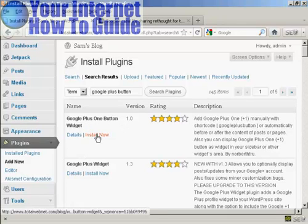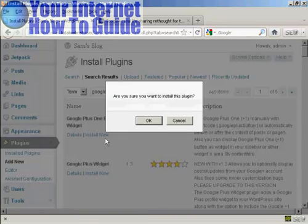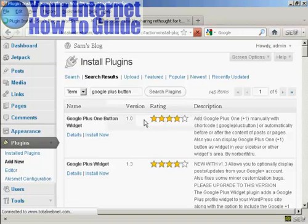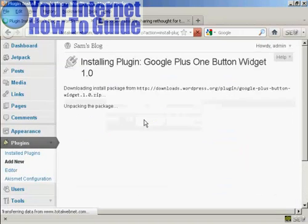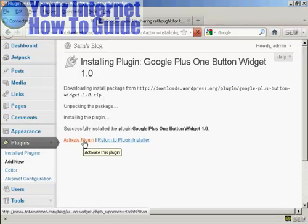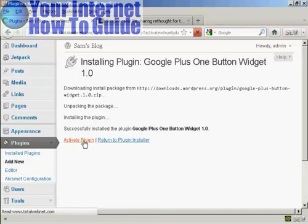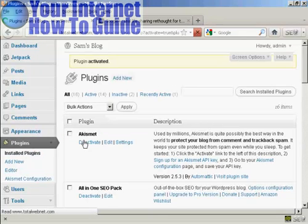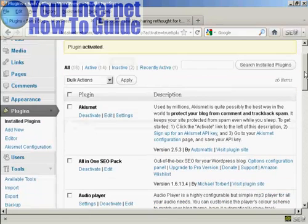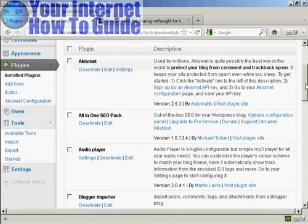So I'm going to click here on Install Now and then click on OK. There we go, that's installed. Now I'm going to click here to activate the plugin. And there we are, the plugin is activated.